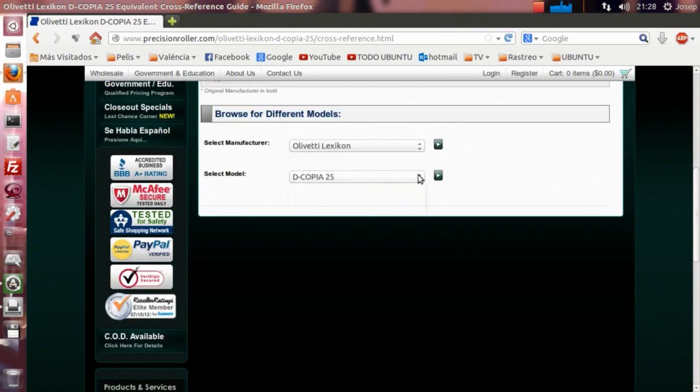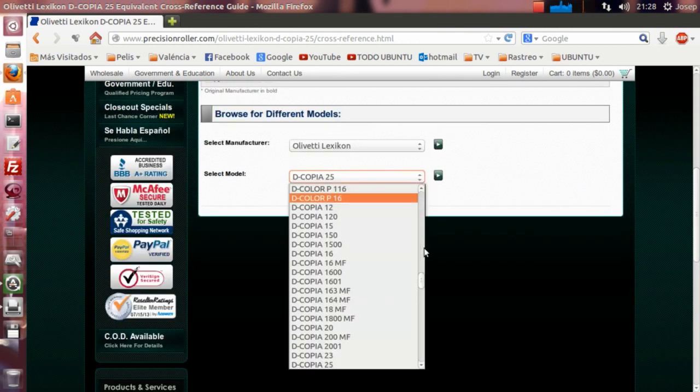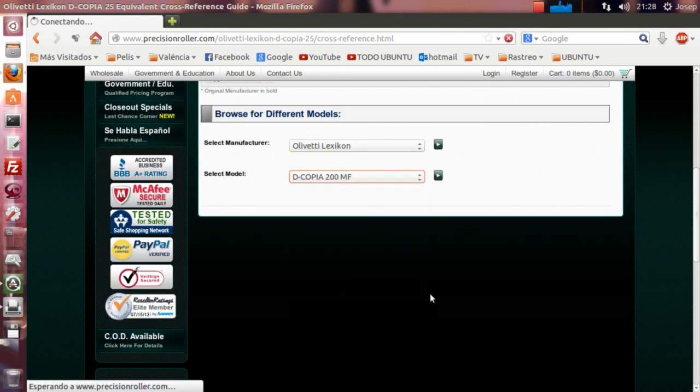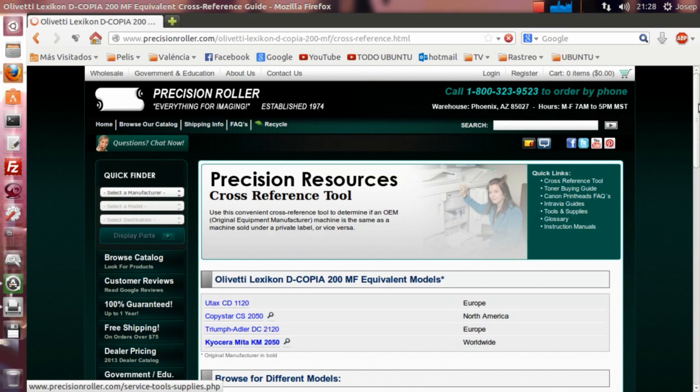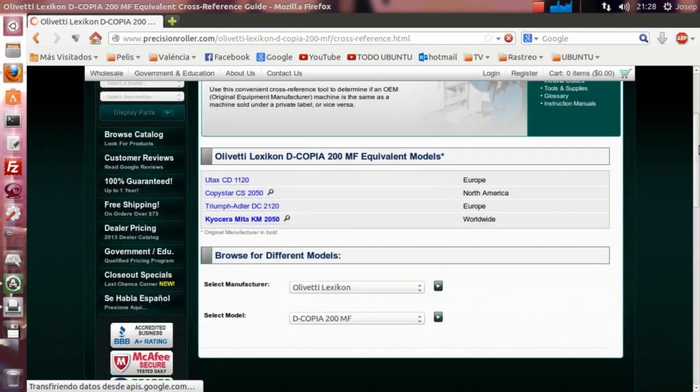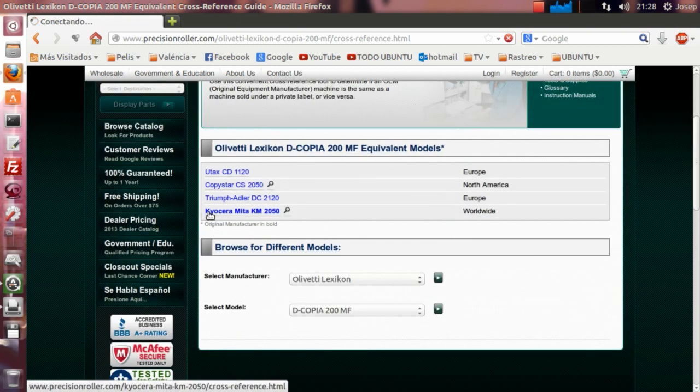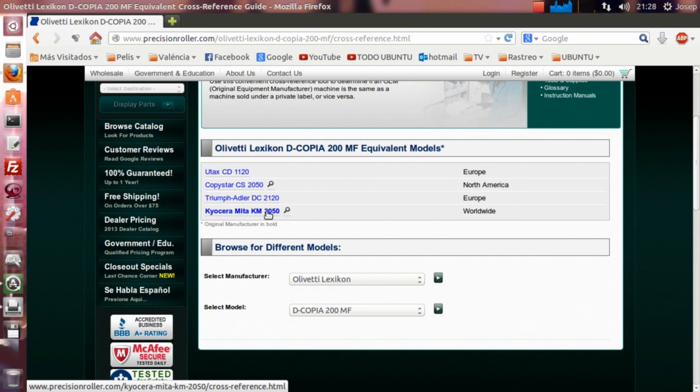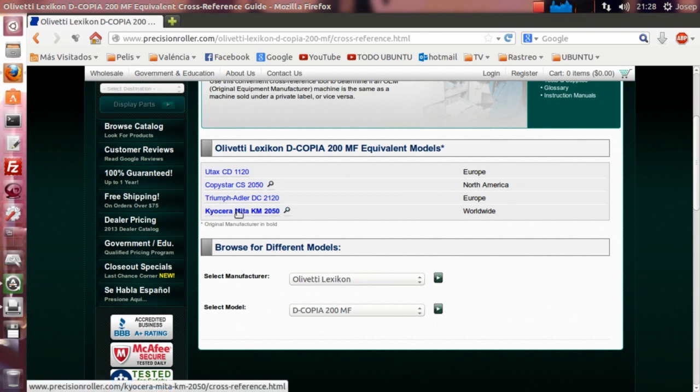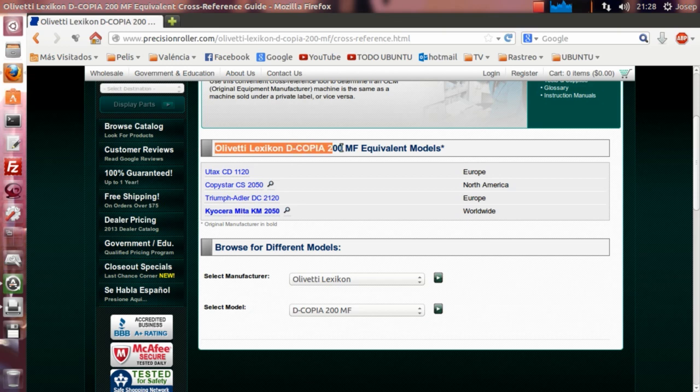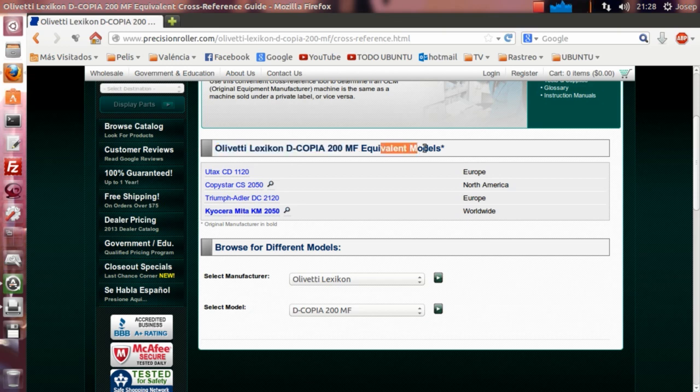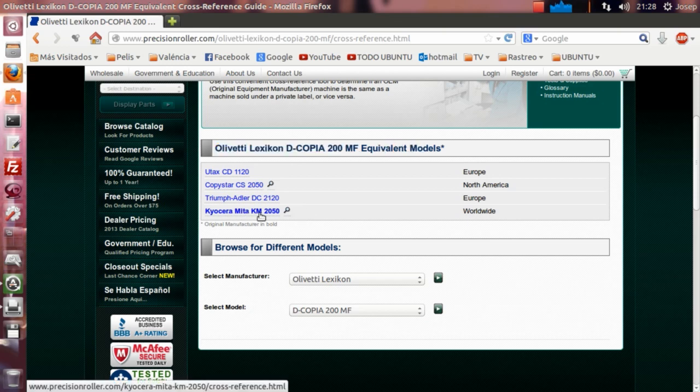Nos iríamos al mismo. Vemos que también está marcada la Kyocera Mita, en este caso es la KM-2050. Está marcada en negrita, con lo cual es, encarecidamente, la recomendada, porque es un clon exacto del driver. Entonces, vemos que la Olivetti d-Copia 200MF, el modelo equivalente es el modelo KM-2050.